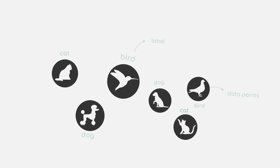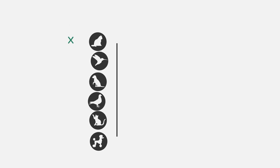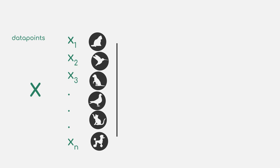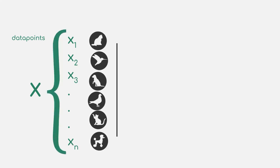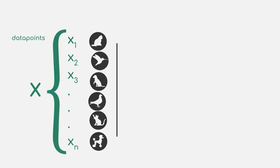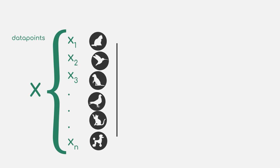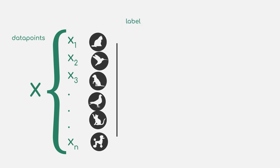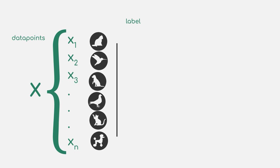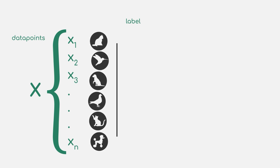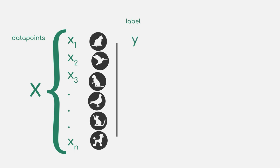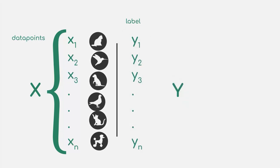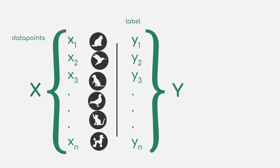But first, let's introduce some notation for this problem. When we talk about a data set, we usually use a small x to denote individual data points, whereas a capital X denotes the complete set of points, our data set. As you have heard now already multiple times, each data point also comes with a label. We will denote the label for a given data point with a lowercase y, whereas a capital Y denotes the full set of labels.